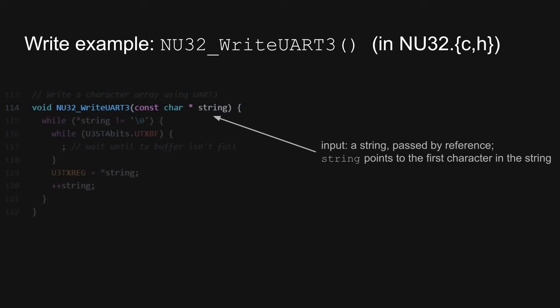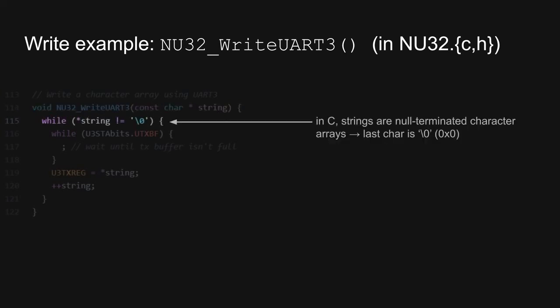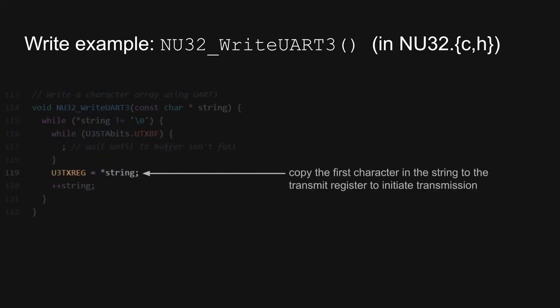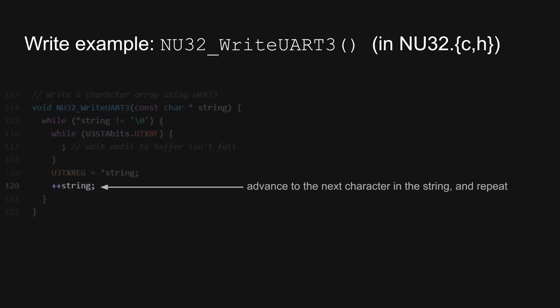In C, strings are null terminated character arrays, so this function loops until it reaches a null character. Each time through the loop, the function first waits until the transmit buffer is not full. Then, the function simply loads the current character into the transmit register. Lastly, the function increments the variable string so it points to the next character in the array. Once the null character is reached, the while loop terminates and the function returns.